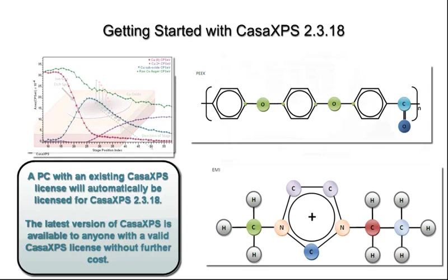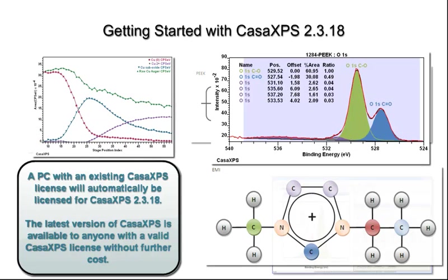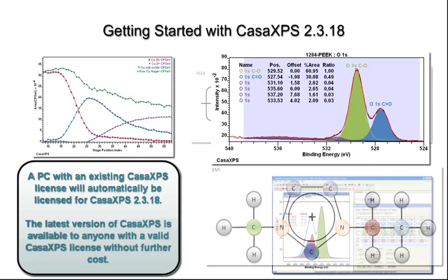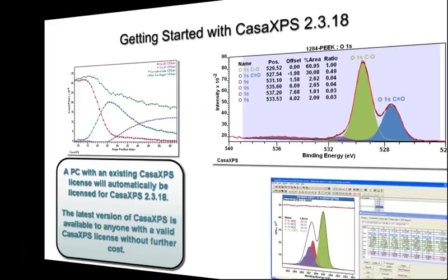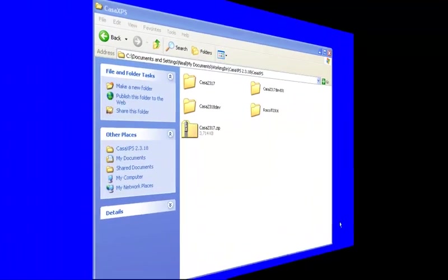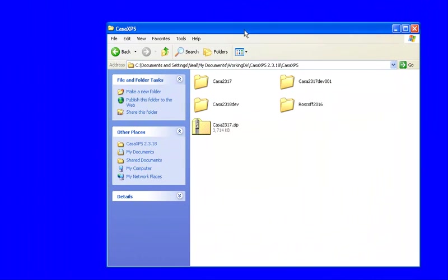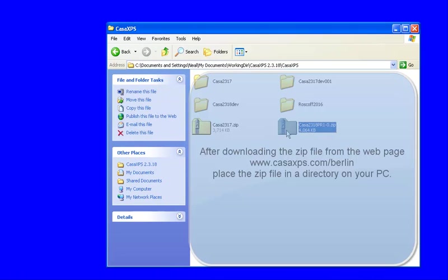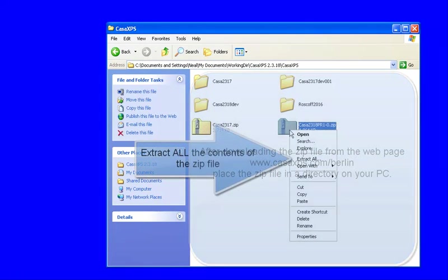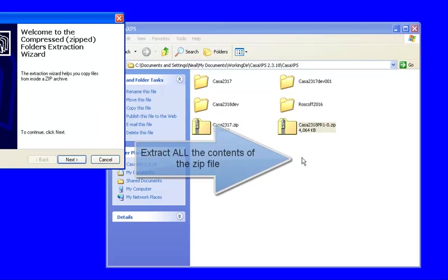CASA XPS is downloaded from the web as a zip file. The zip file contains the executable and a set of configuration files. Place the zip file in a directory and extract all the files within it.